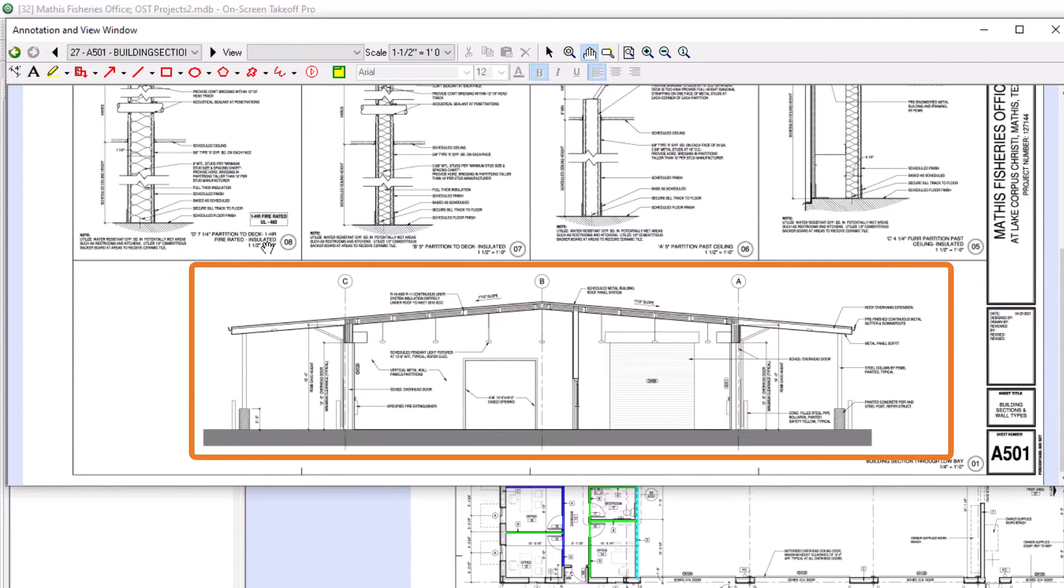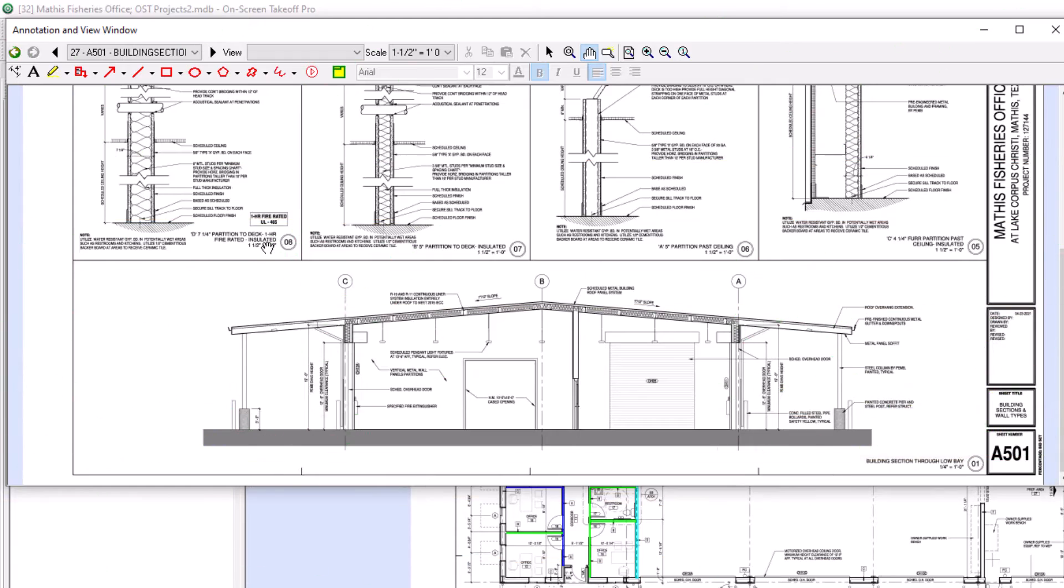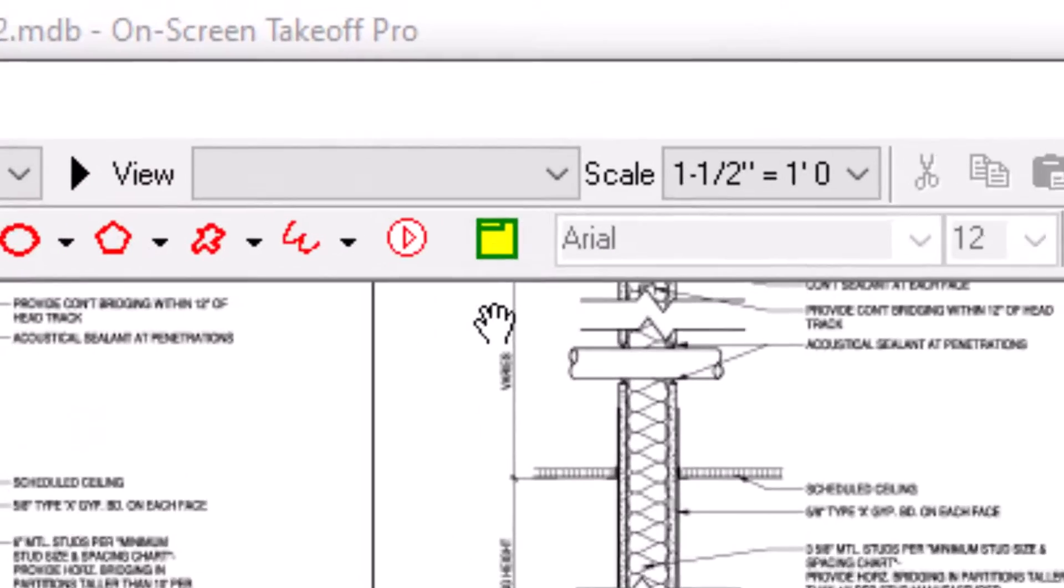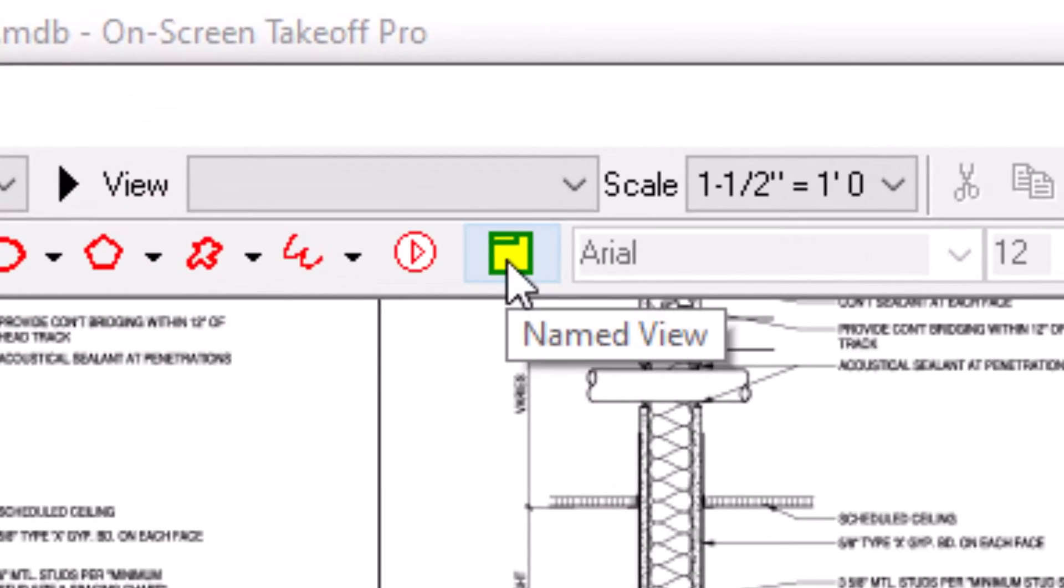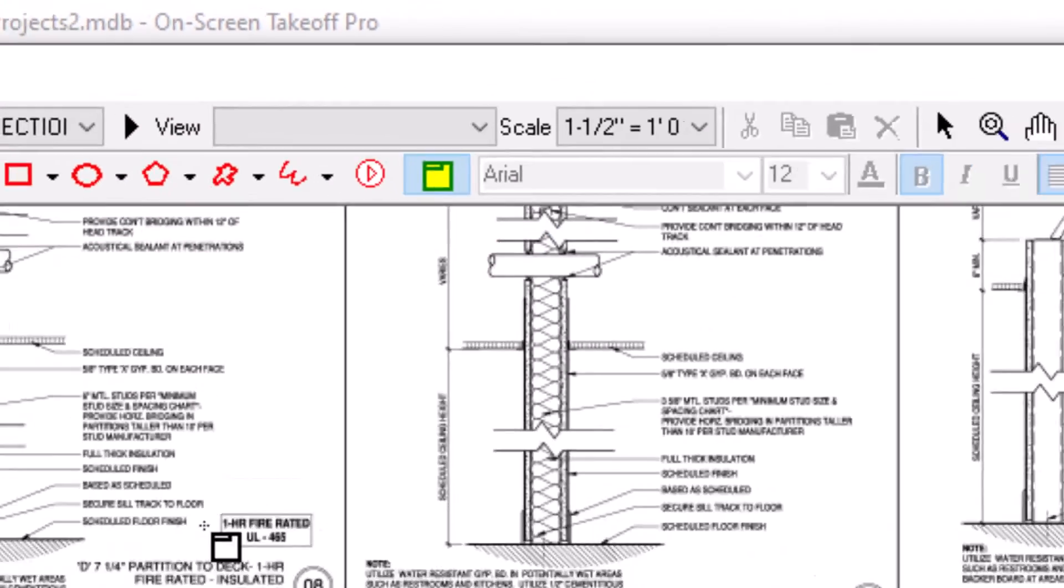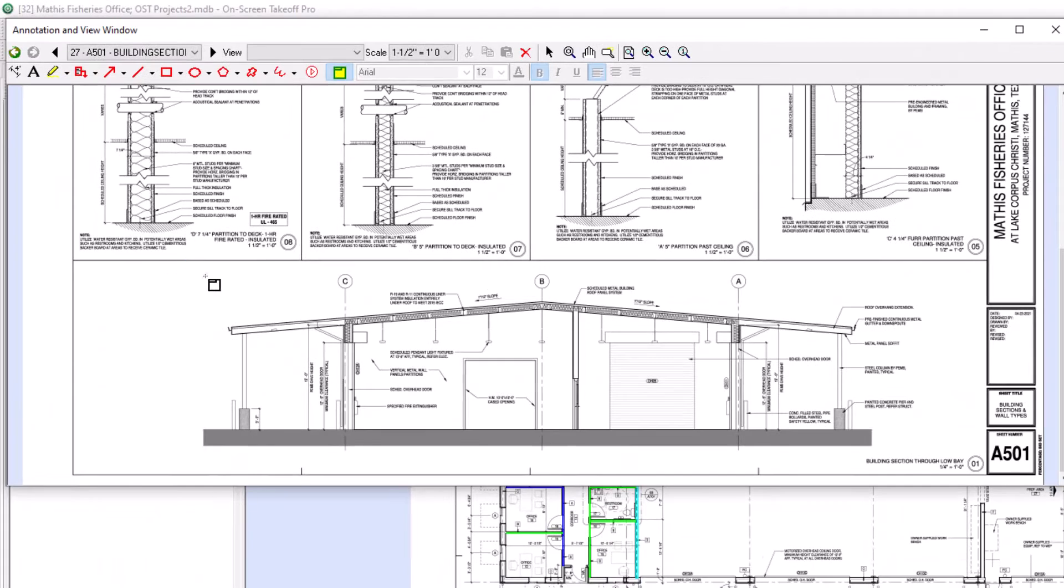Once you've found a detail of interest, select the named view tool, then click and drag a box around the detail. Once selected,